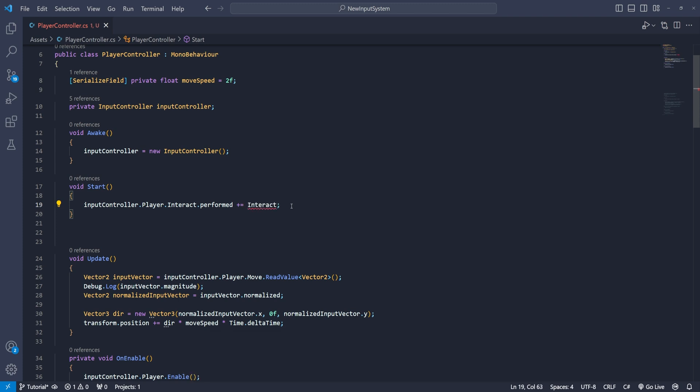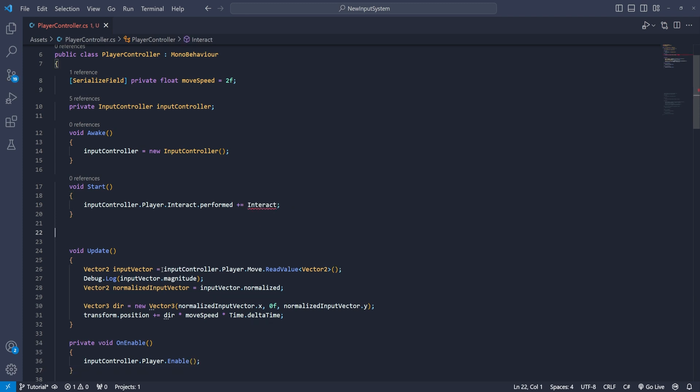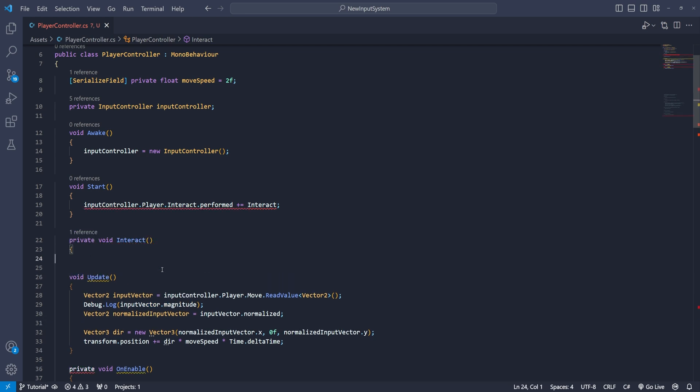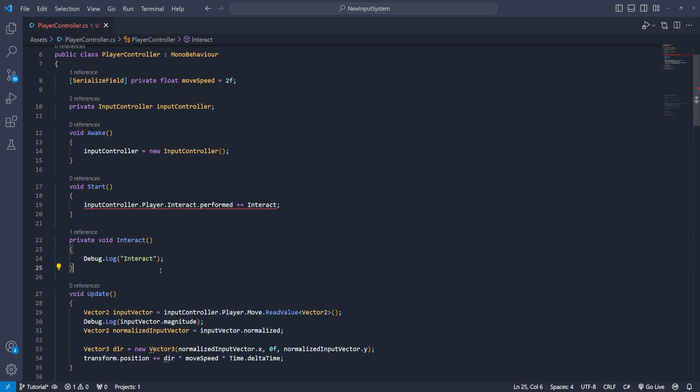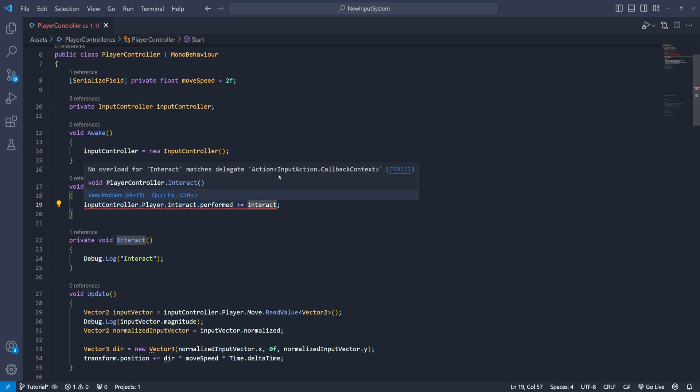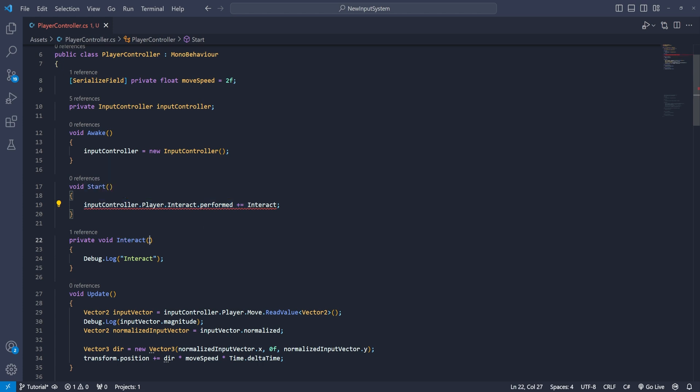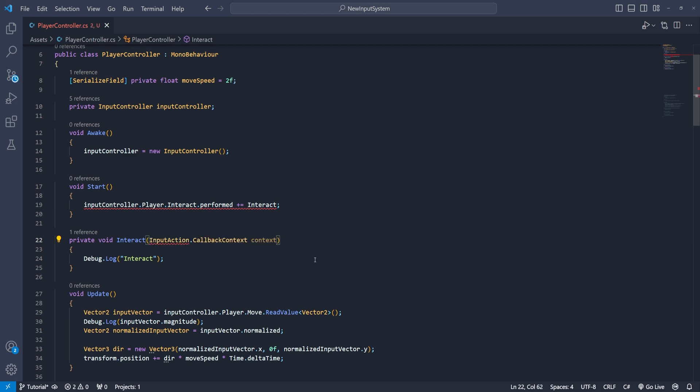After it we will need a function to call. I just create an interact function with a debug.log message in it and I just type interact. So once we interacted with our button it will give us a console message but it still has a red underline and this is because it requires this callback context parameter in the interact function.